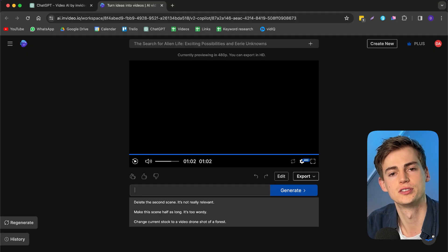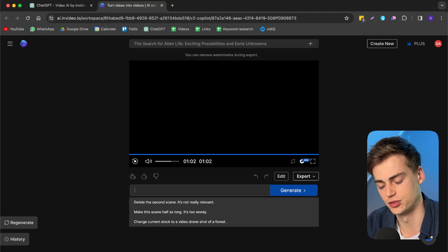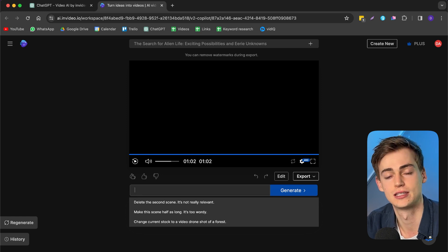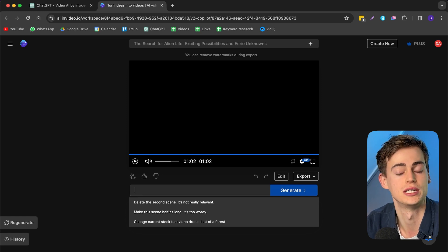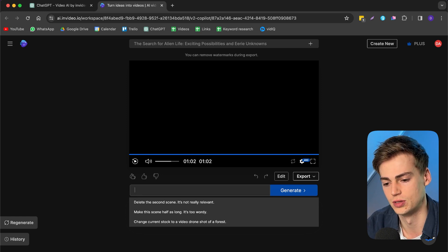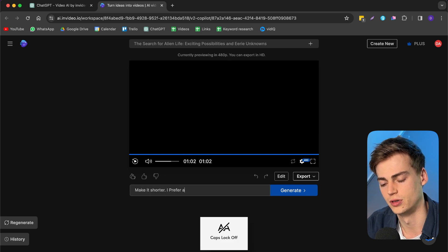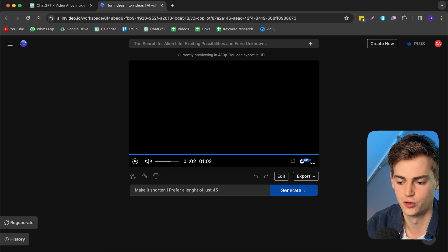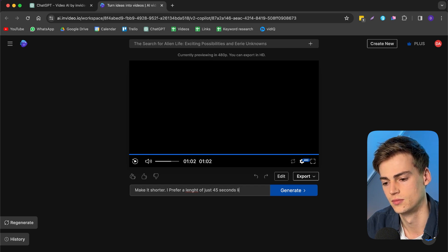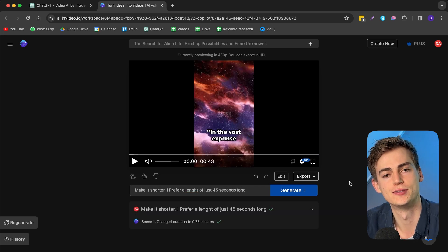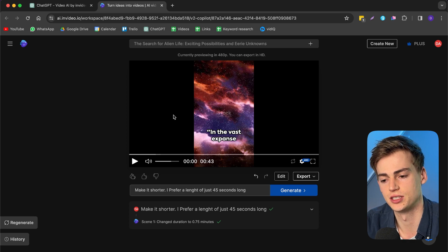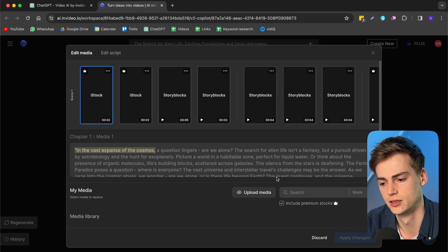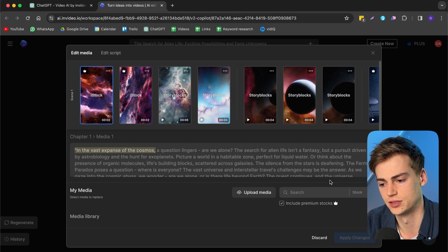So the first step is making it shorter. And to make it shorter, all we have to do is we type in another command, kind of like we have done in ChatGPT. So I'm going to do make it shorter. I prefer a length of just 45 seconds long. Okay, so our video is now 45 seconds long and that's also made changes in the script.